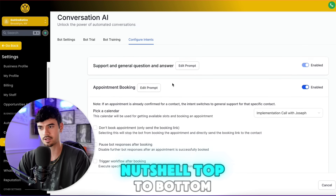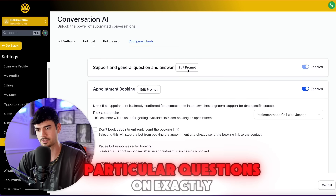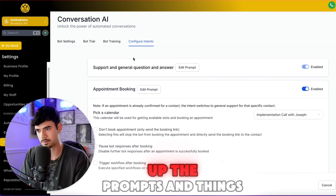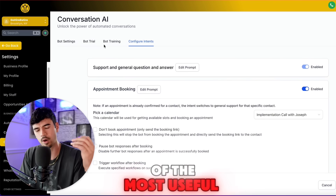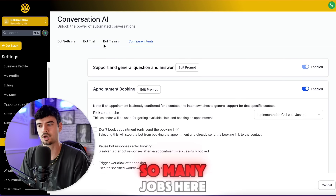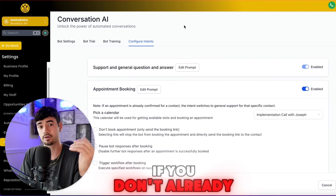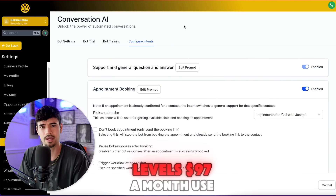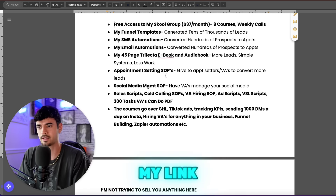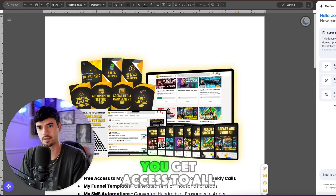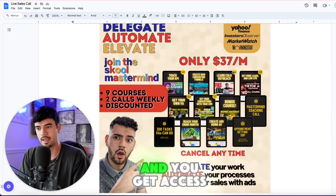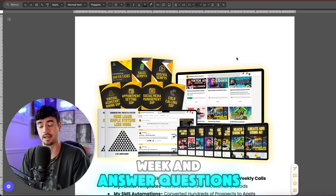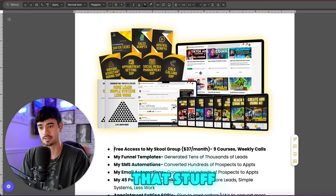This is basically everything in a nutshell, top to bottom. If you have questions on exactly how to set up the prompts, this is probably one of the most useful features that will replace so many jobs in Go High Level. If you don't already have Go High Level and you're using HubSpot or something, just get Go High Level — it's $97 a month. Use my link, get access to all these bonuses, and access to the school group where I hop on calls once a week, answer questions, and go through your sales calls.